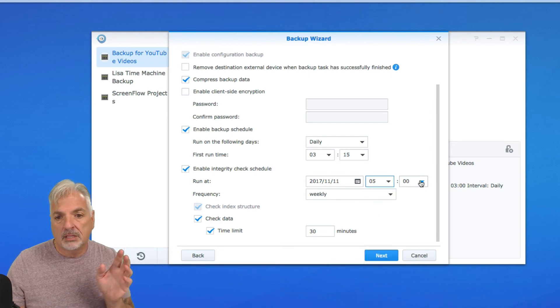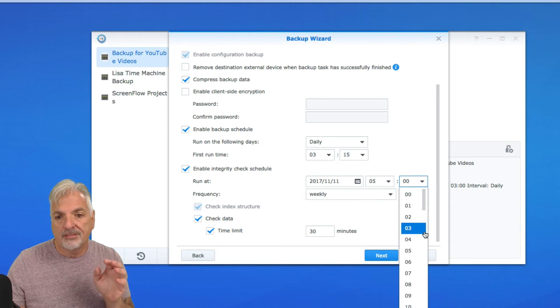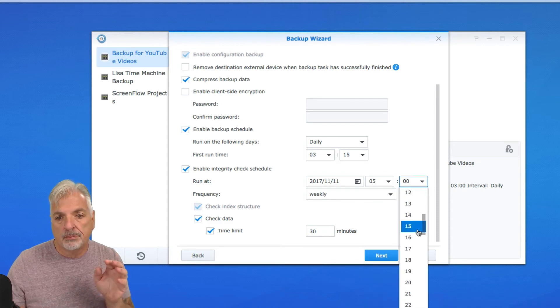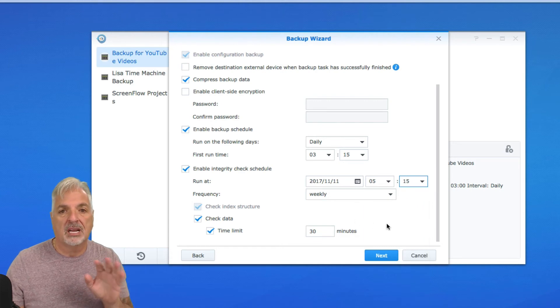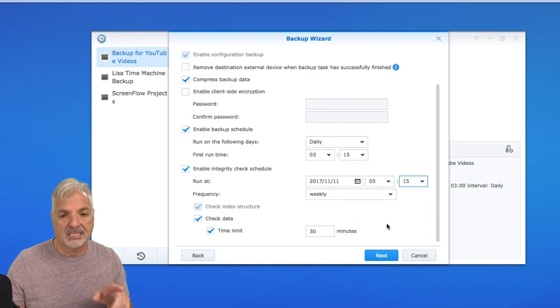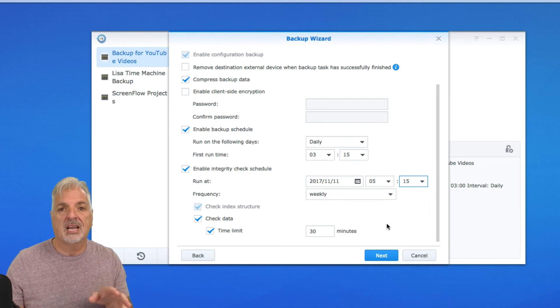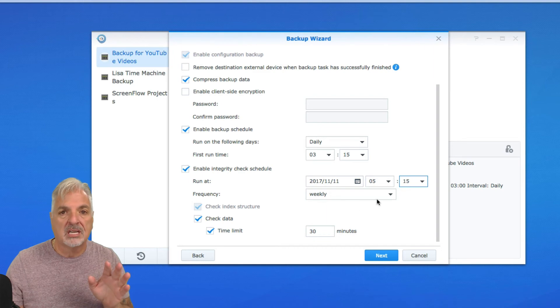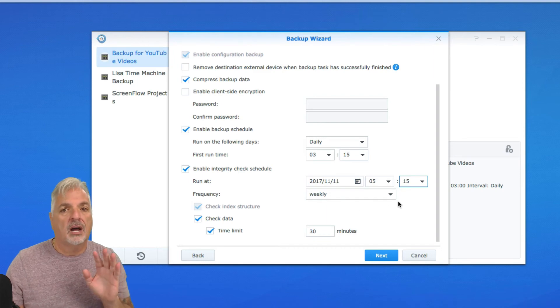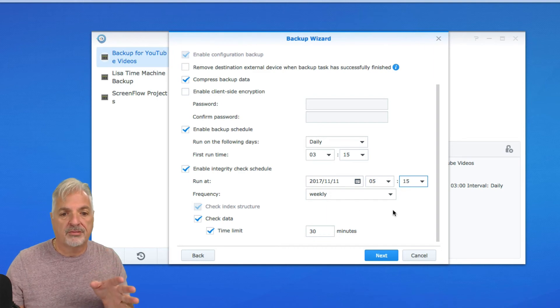I'm going to enable the integrity check. I'm going to have it do that weekly. Again, I'm going to make this 5:15. Just so it doesn't conflict with any of the other tasks that the NAS is already doing. But you could schedule this to your preferences.